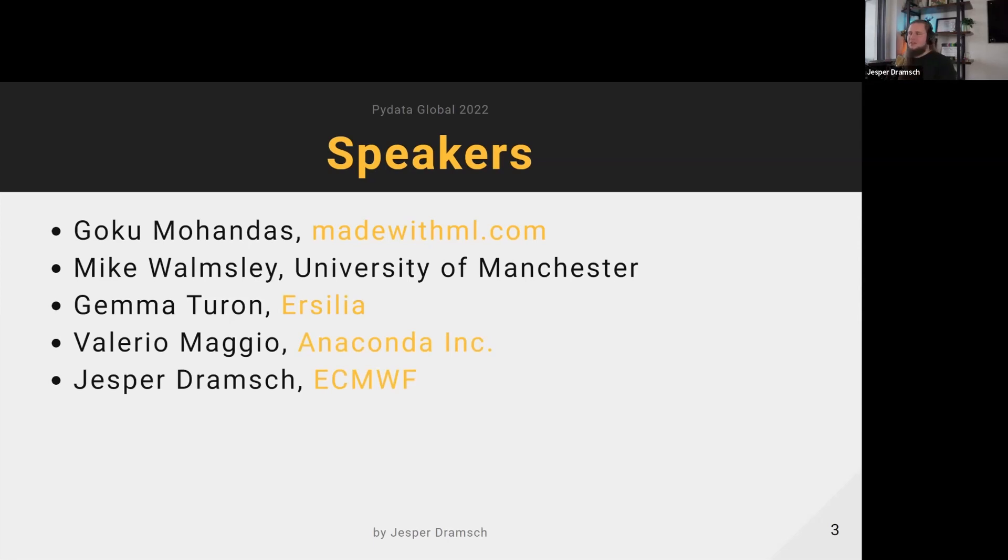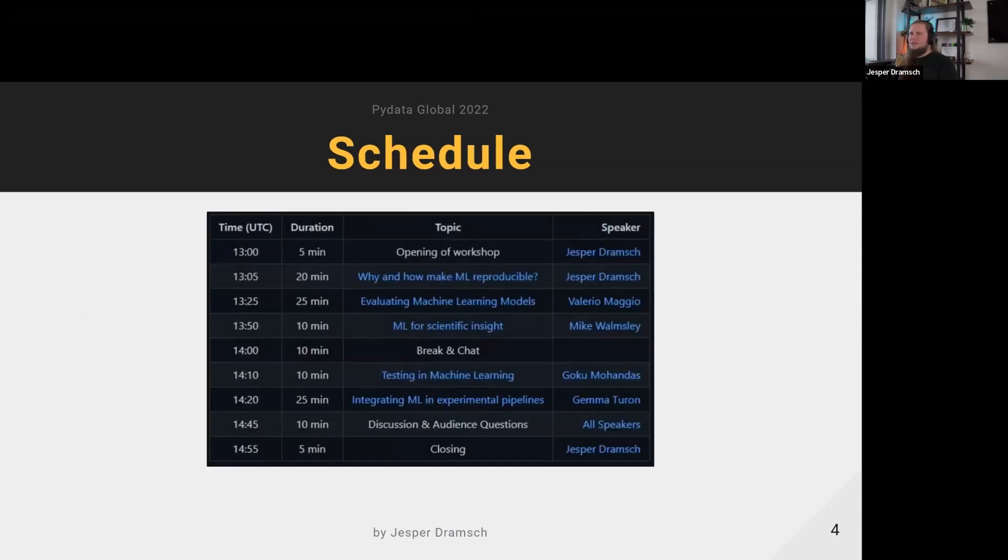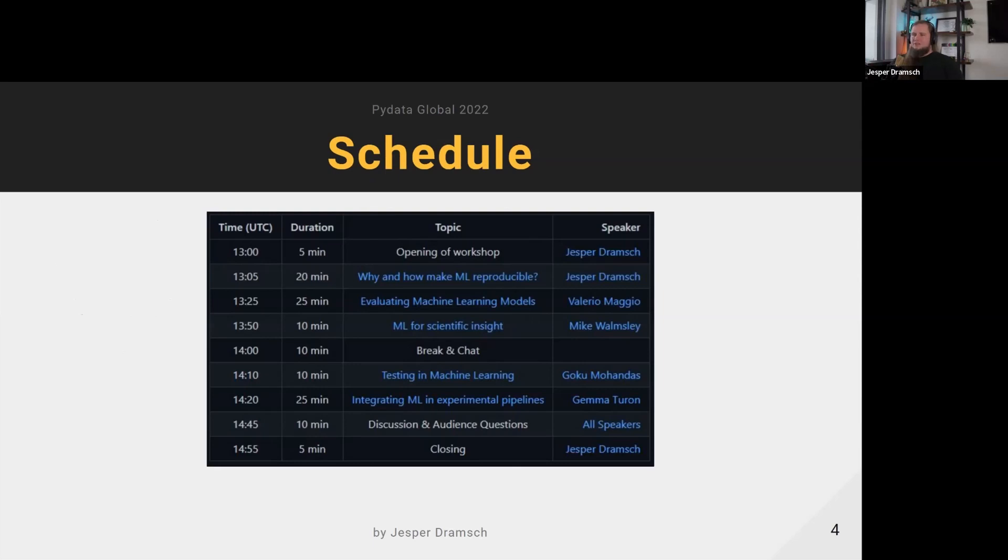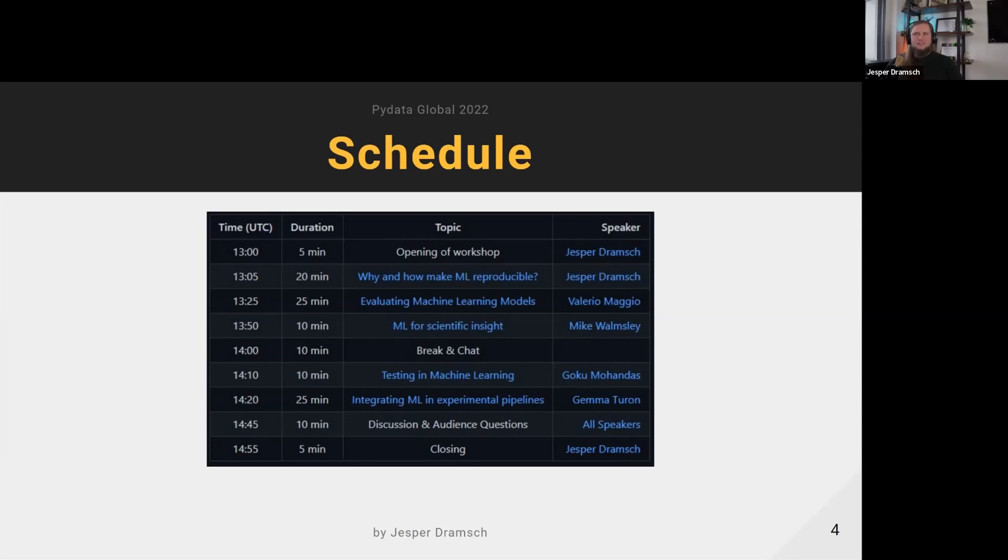This is the broad schedule. This is the opening, I should probably be keeping time. Starting with myself, then Valerio takes over with some practical insights, then we have the first invited talk by Mike. We want to have a break, possibly a chat, just to break the two hours up because two hours is rough, not just for us but also for everyone attending.